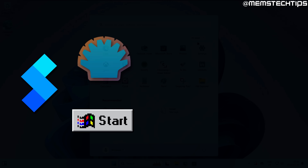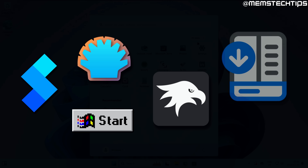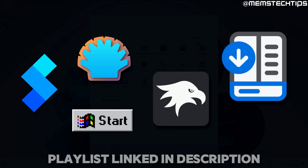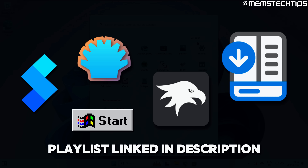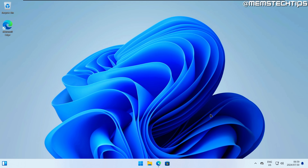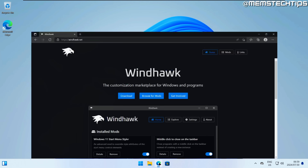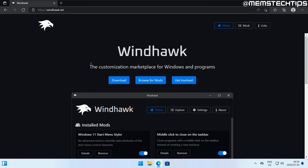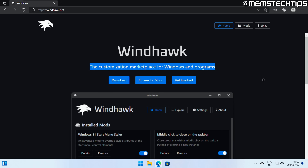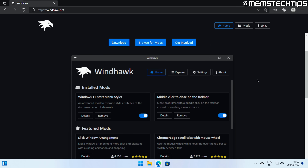The good news is there are a lot of programs you can use to replace the shell in Windows 11, and that's what the next few videos on my channel are going to be about. Check the description for those videos linked in a playlist. The software we're looking at today is called Windhawk — basically a modding interface with a collection of customizations you can add to Windows and some programs.